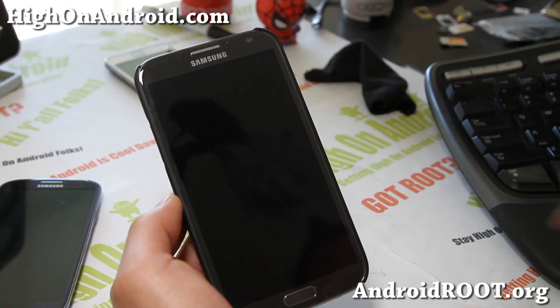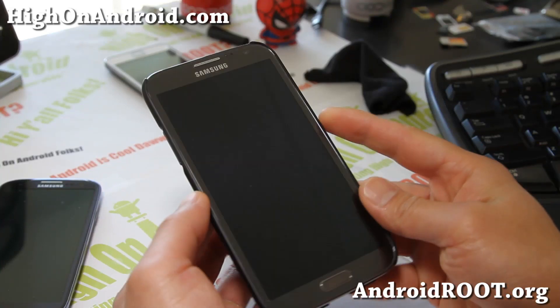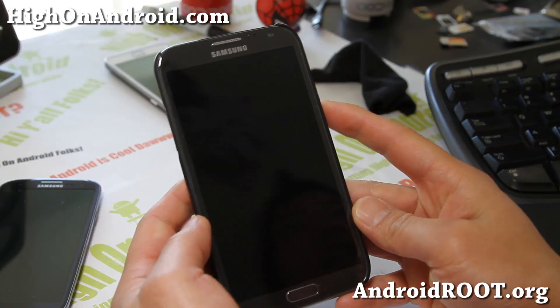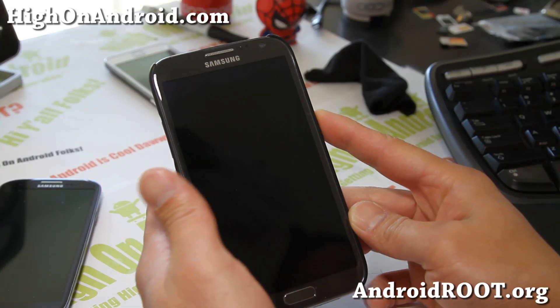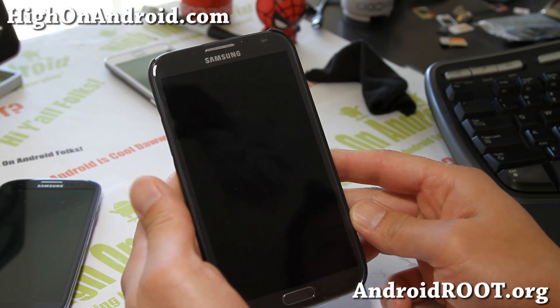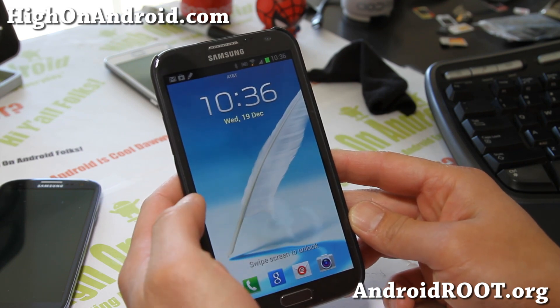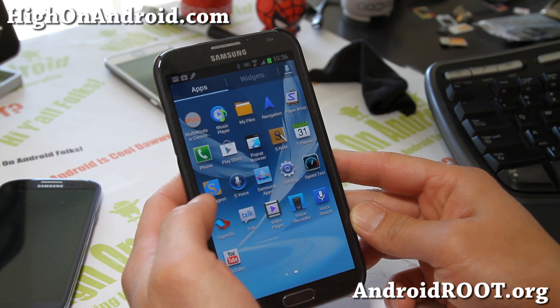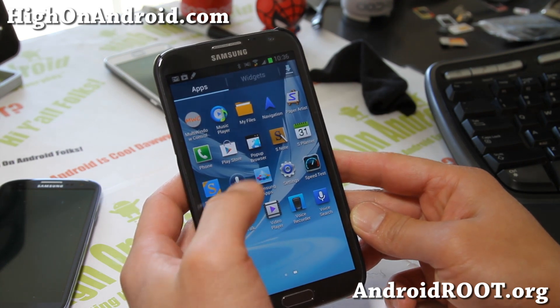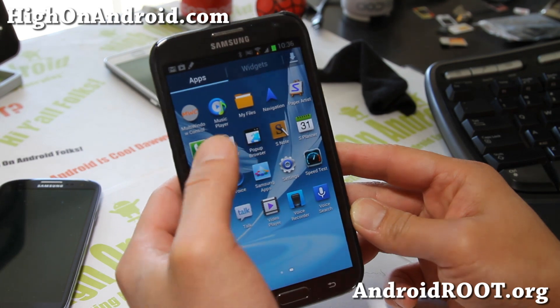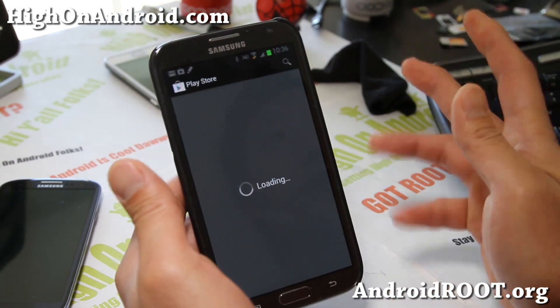Hi folks, this is Max from HiOnAndroid.com, where we get Hi on Android every day. Today I have an app overview of Nova Launcher.